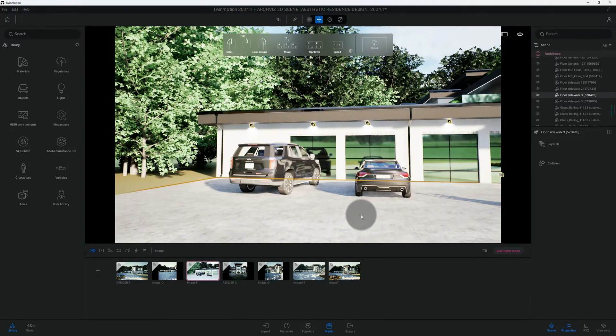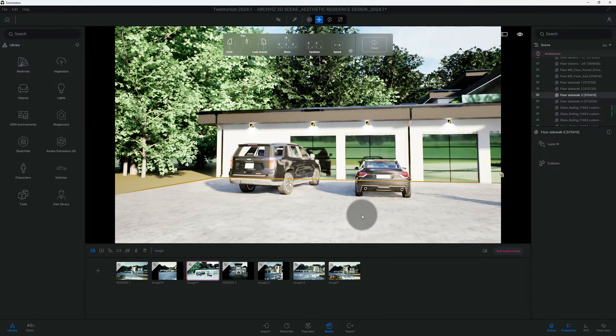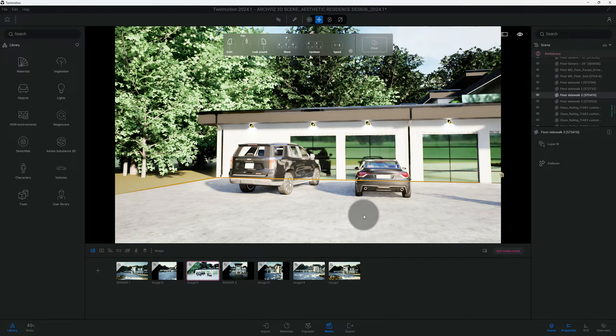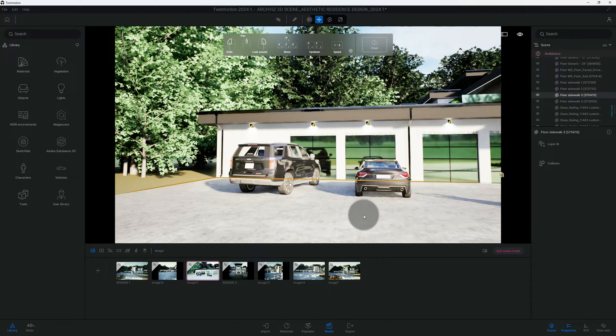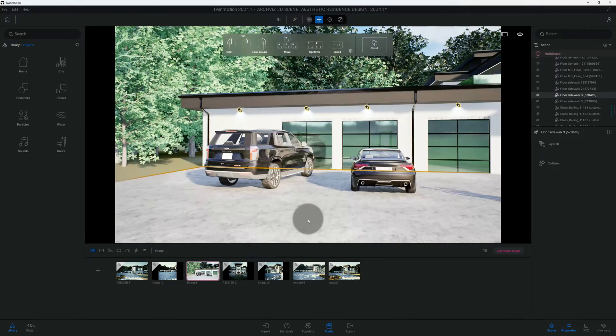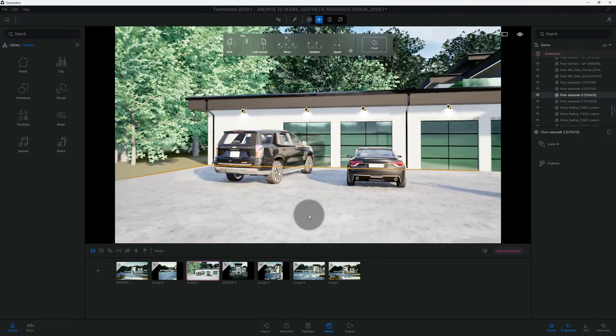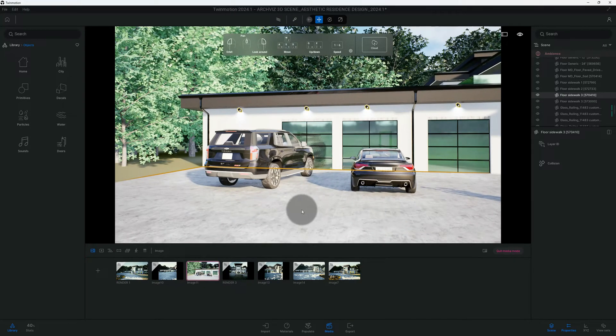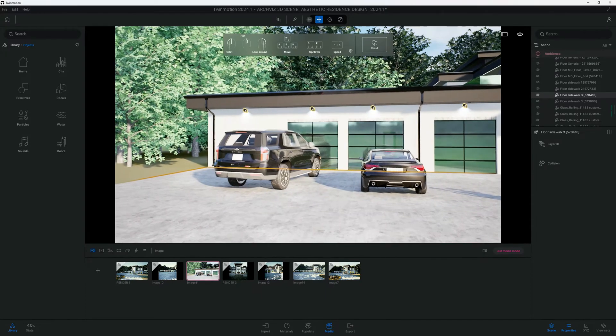What's up guys, back with another Twin Motion tutorial. I'm gonna show you how to add some detail to your 3D scenes and stick around because I'm gonna show you how to use the path tracer as well. Let's get right into the video. All right, so the first thing we want to do is add some detail.